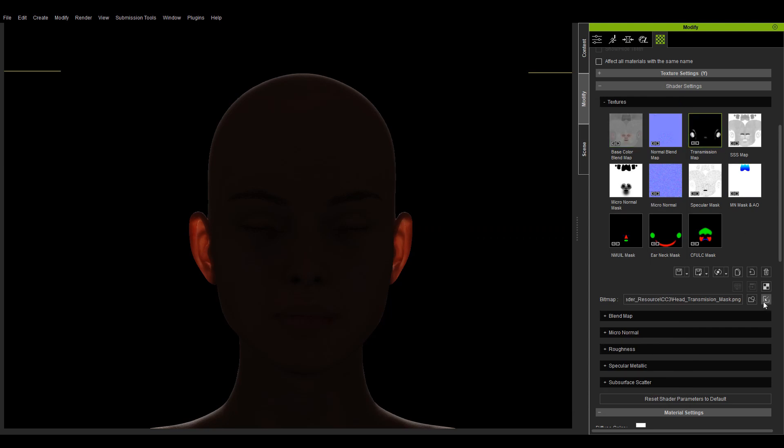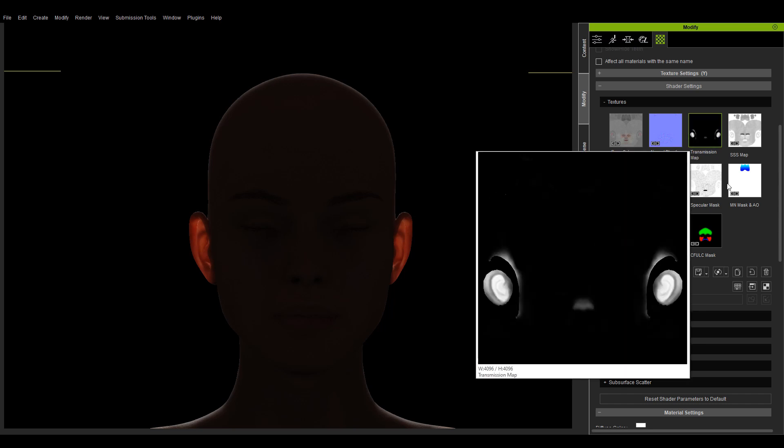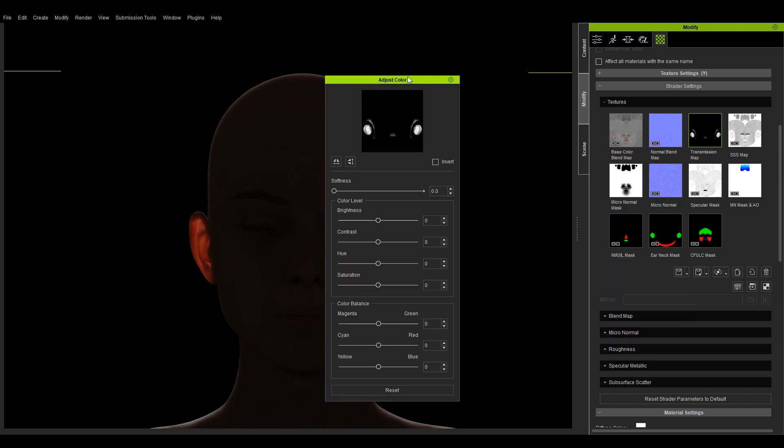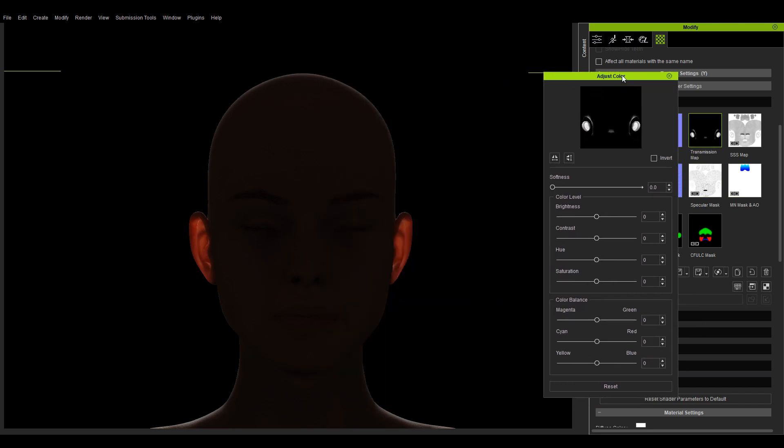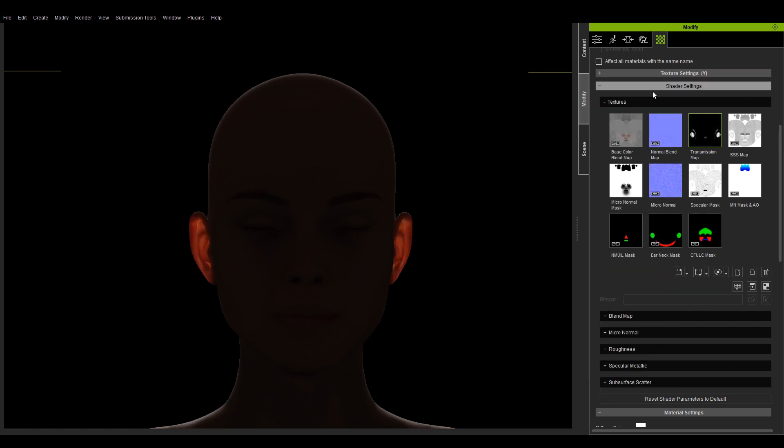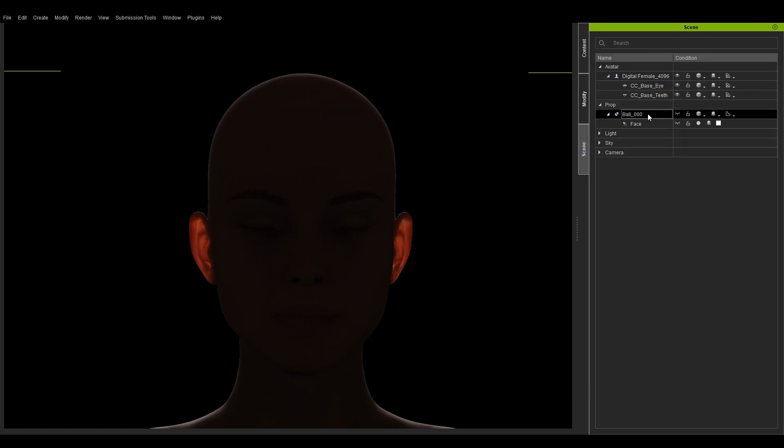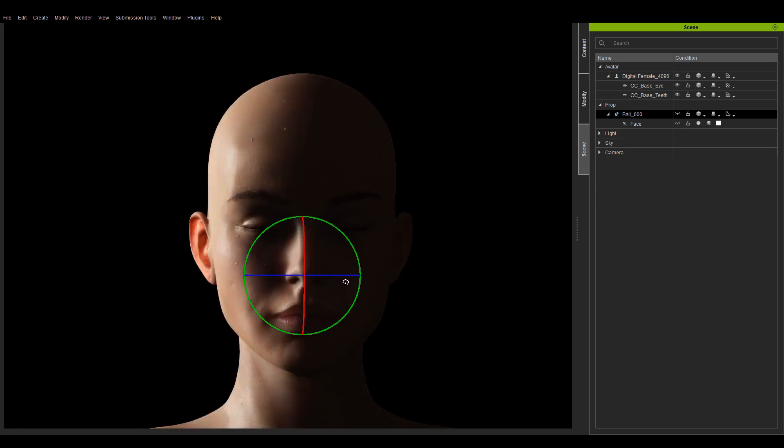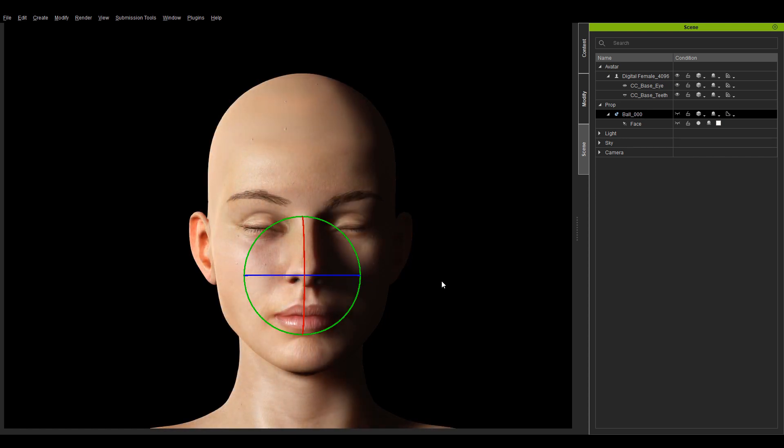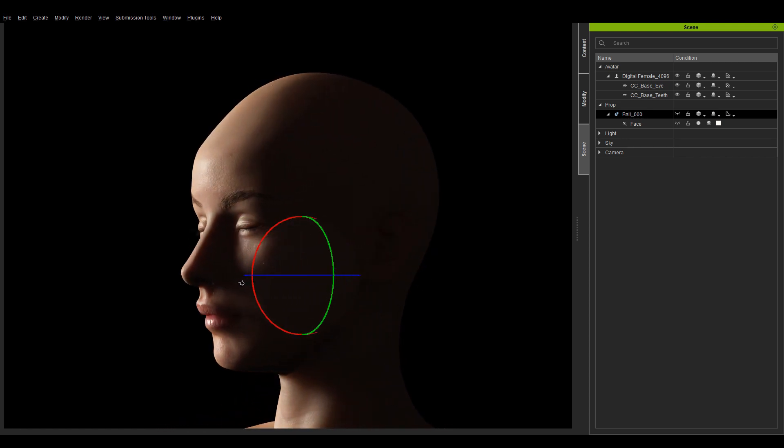Or press the embed button to include the texture with the project. After the image is embedded, you can use the two image functions for adjusting the color and launching the texture in an external application. Let's position the light to the side for better observation and see that the nose has little to no transmission effect.